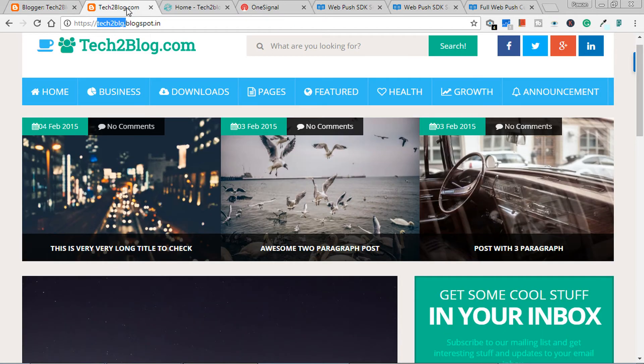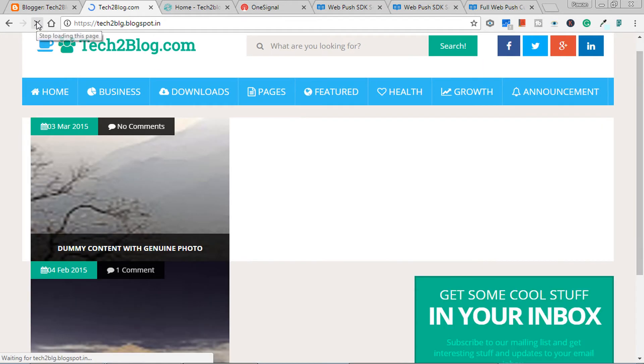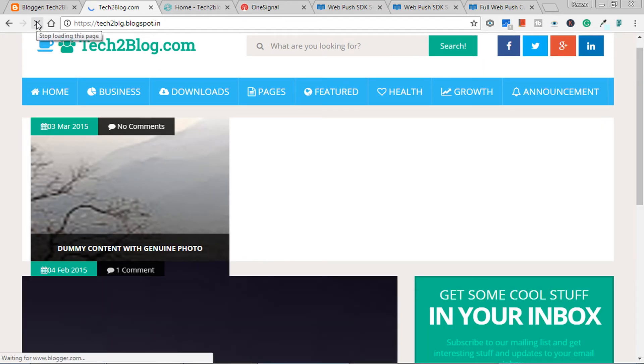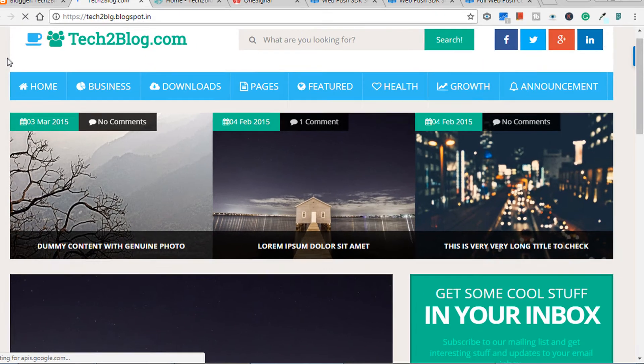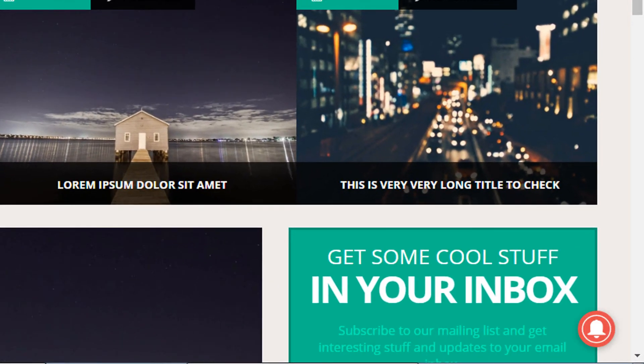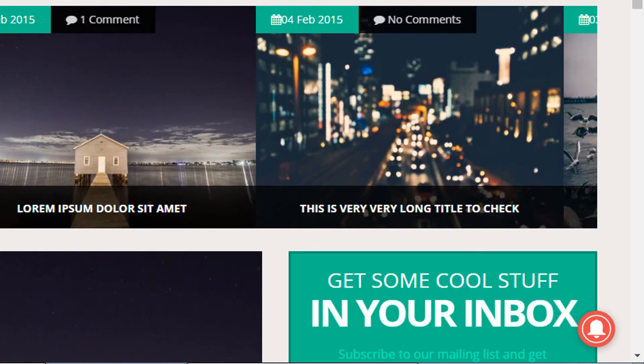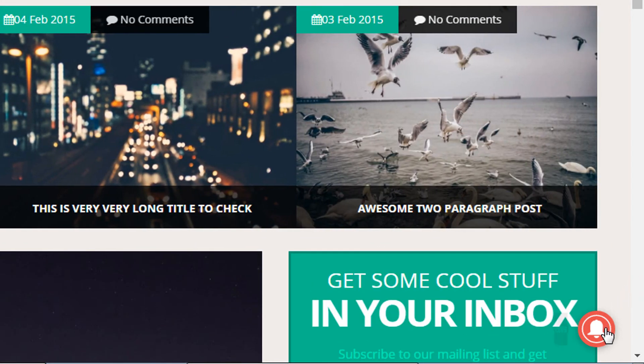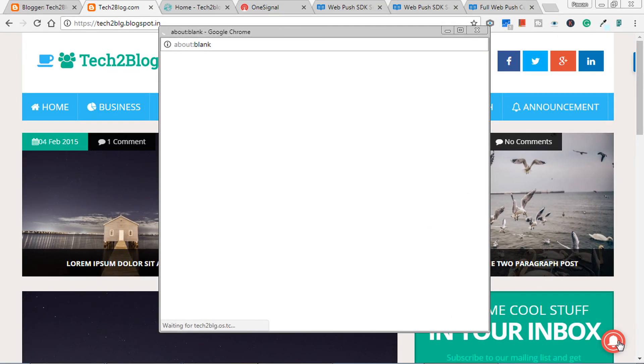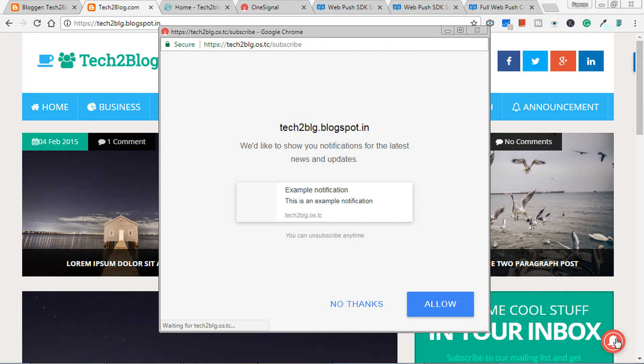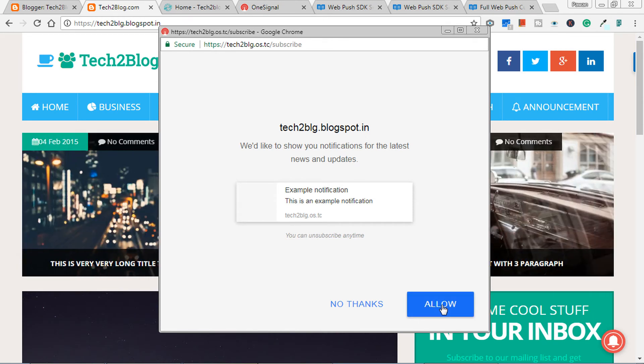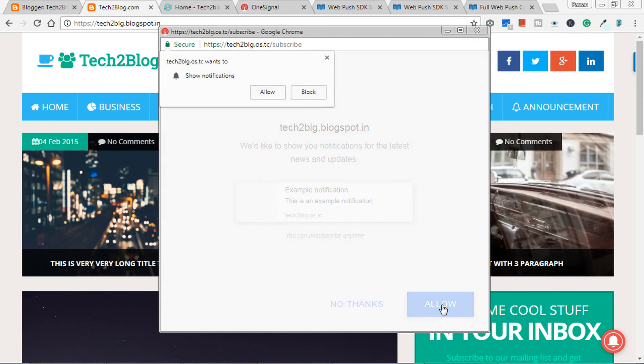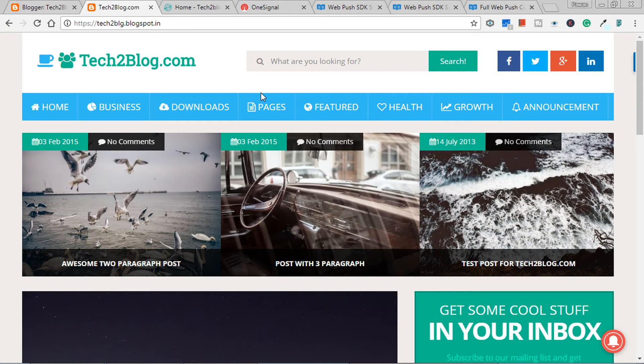It won't take much time. Now you have to refresh your Blogger's blog. Here, see on the right side of your Blogger's blog there is a bell icon. Now just to test, we'll click on subscribe. Let's click on allow. Allow. Now we have subscribed.